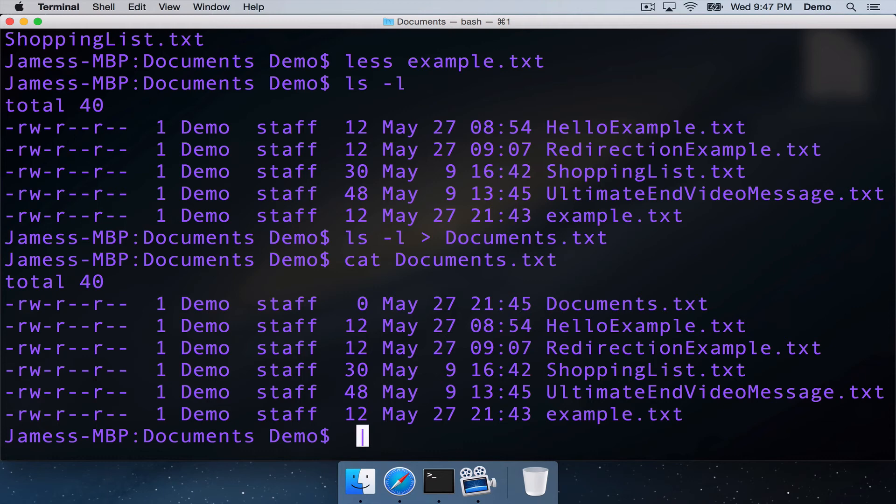So this is the pipe character. And what we can do is we can use this pipe to take the output from a command, the standard output, and use it as the standard input for a second command.